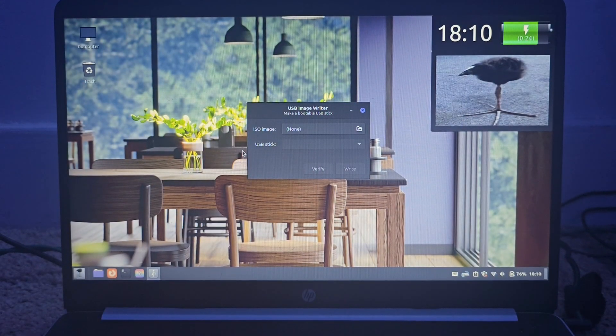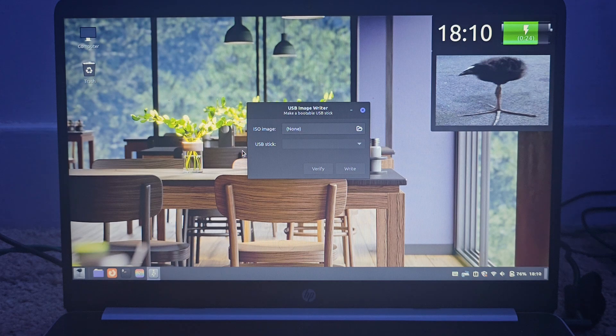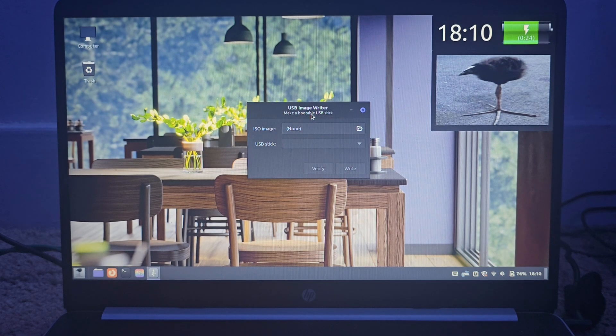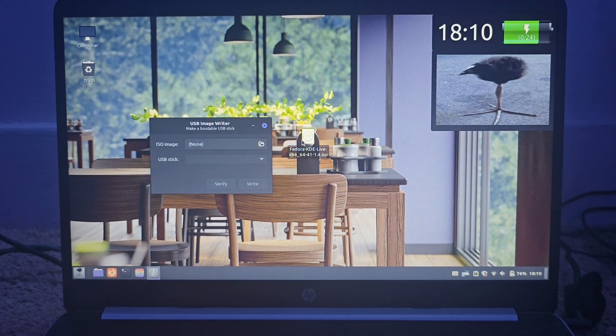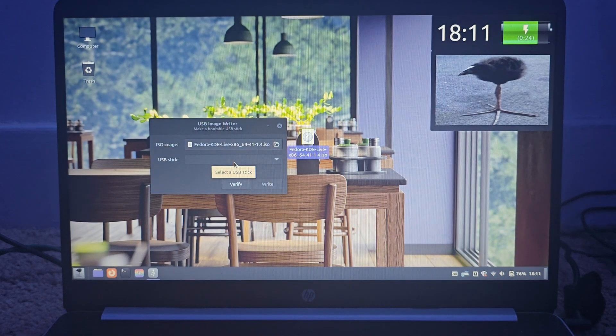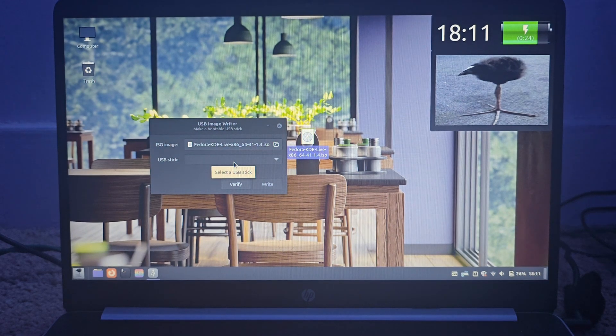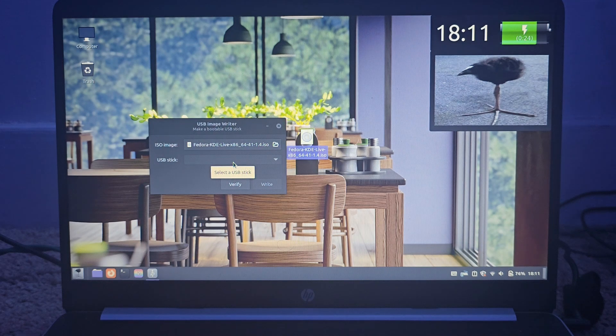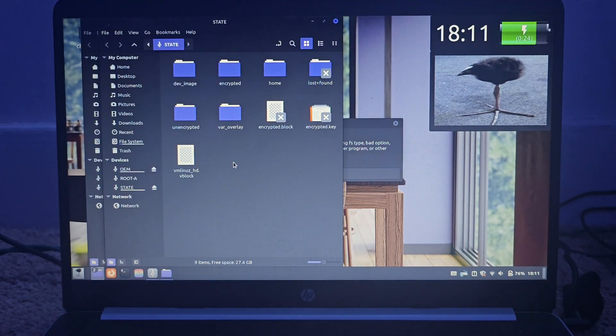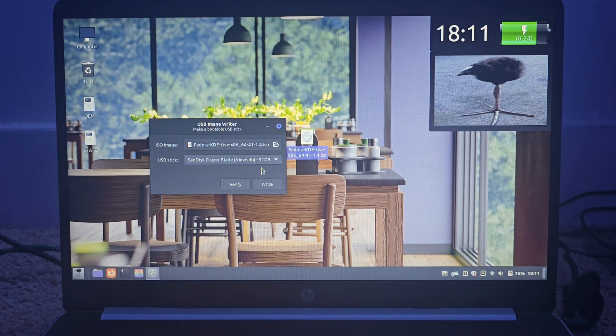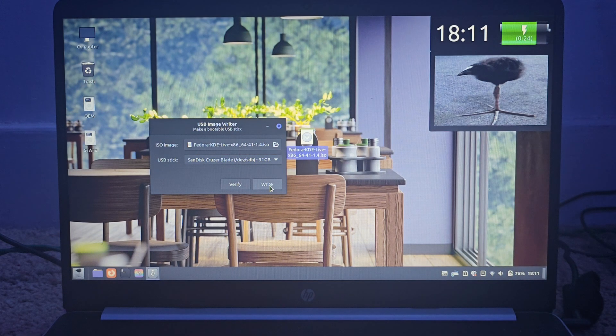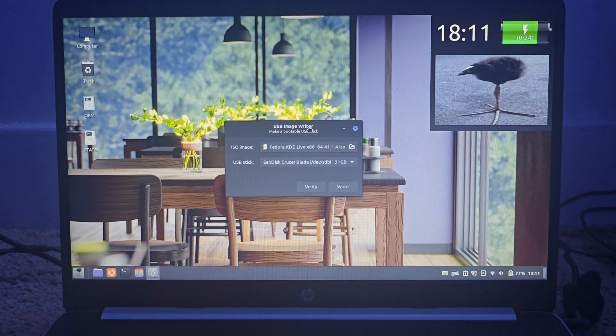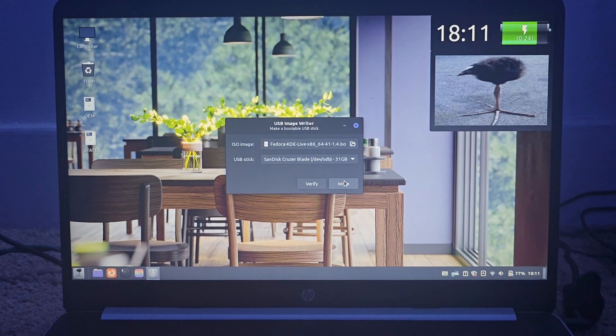Alright. I've got a USB image writer here. Let me see if I can just drag and drop this in. Oh, good. Okay. And now we'll plug the USB stick. Whoa. And now, we'll get to writing it.